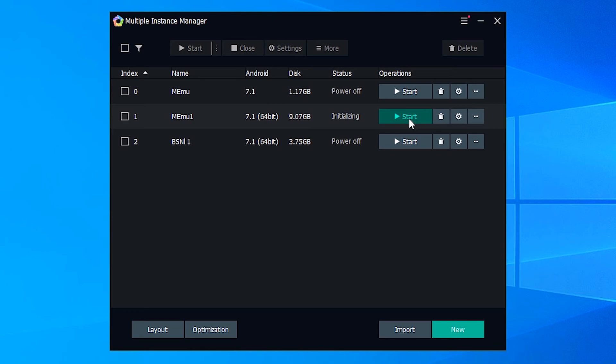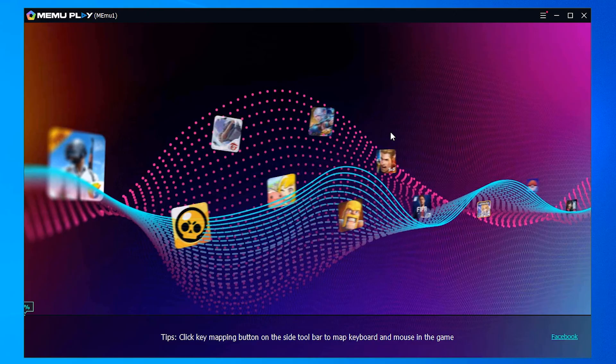And your machine is restarting. So I start the MEmu. So guys, our MEmu Play is working fine.